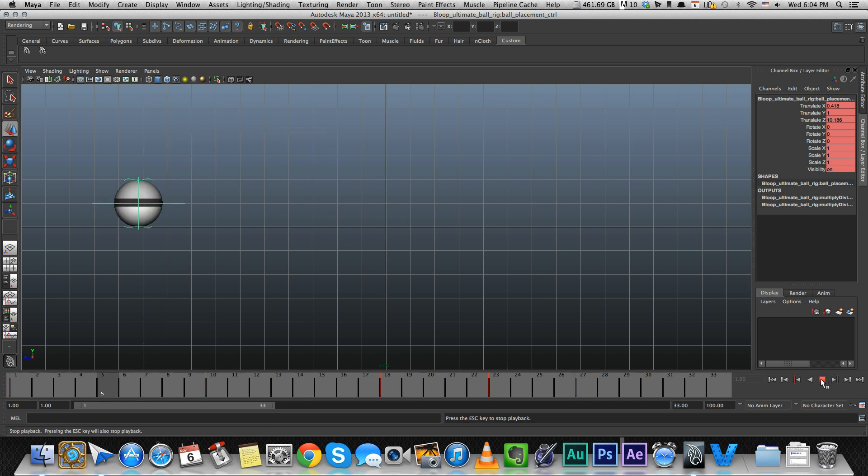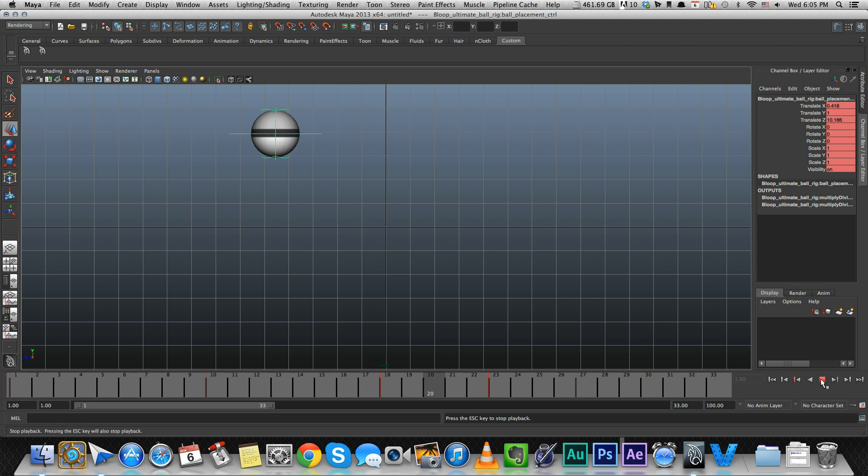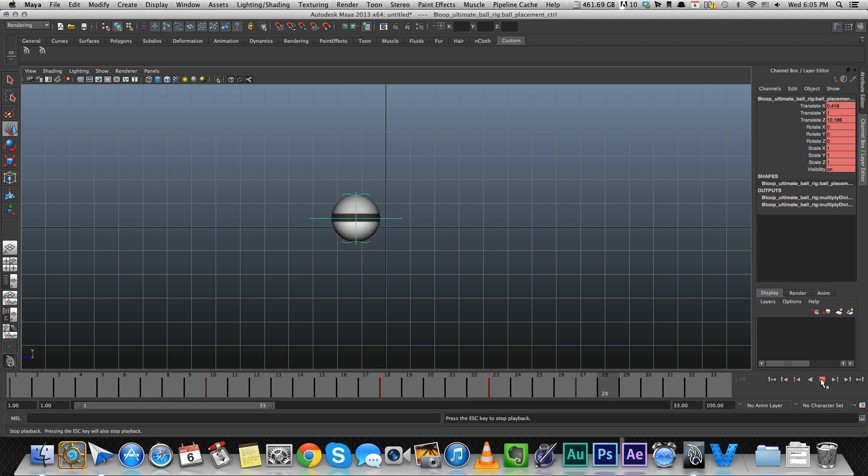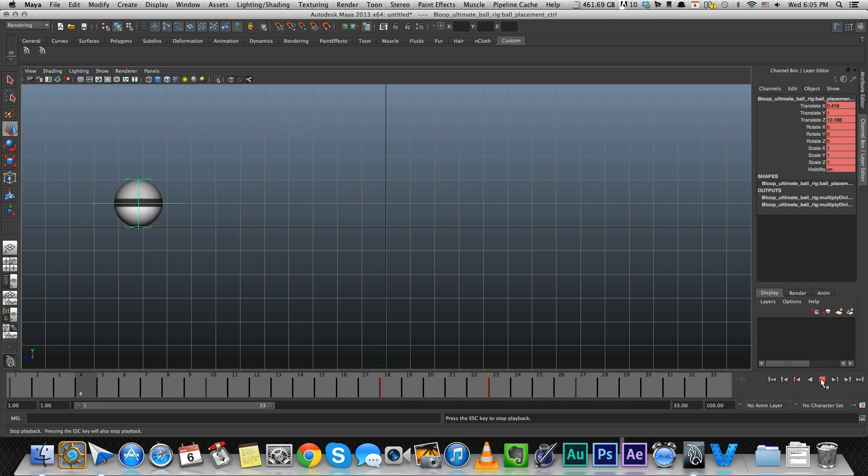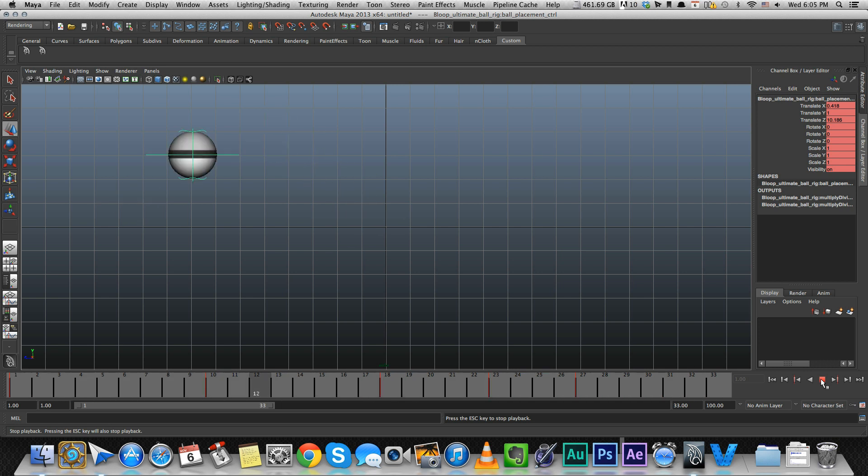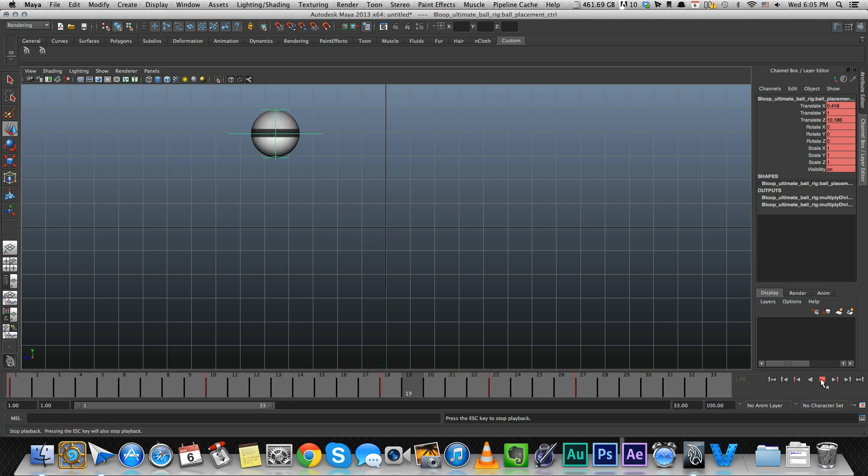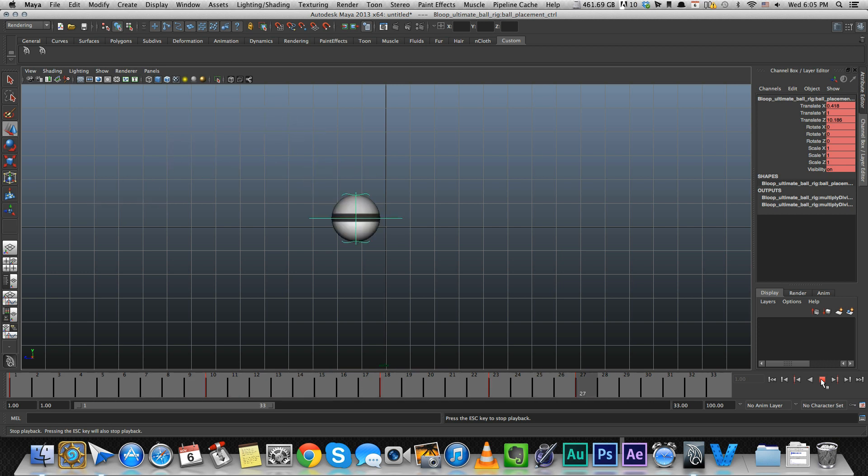Okay, so we have an animation. It's not pretty or interesting, but this is how you create keyframes. So whenever you're going to create a keyframe, you're telling the software that you want the ball or whatever object you're using, you want that to be in a certain place in a certain position at a certain time.